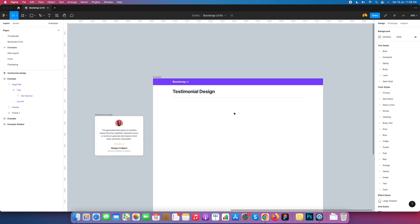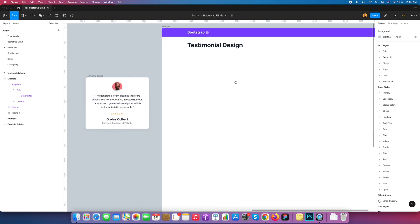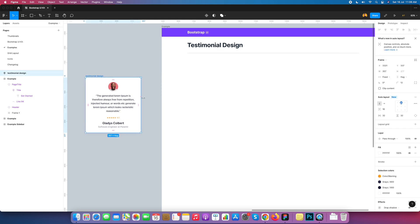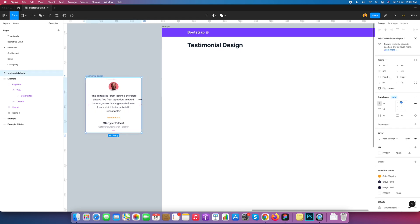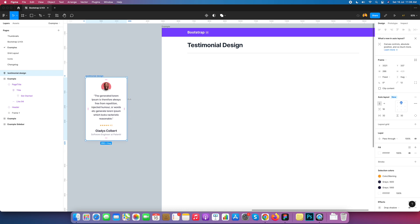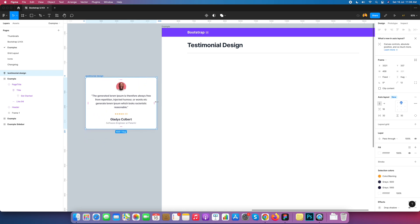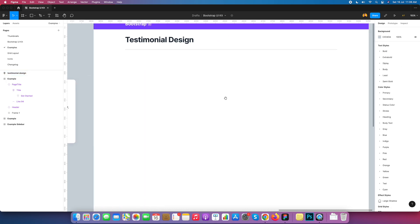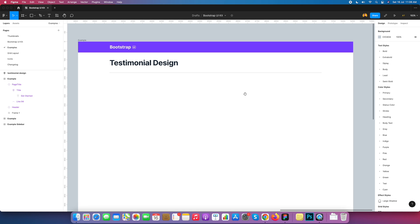Here is the example of what we are going to design — a testimonial component. We'll use this example as our reference. Let's start with the first element: we need a circle for the photo.